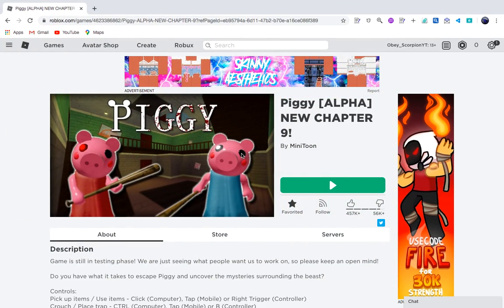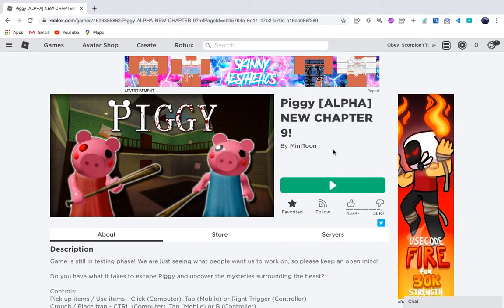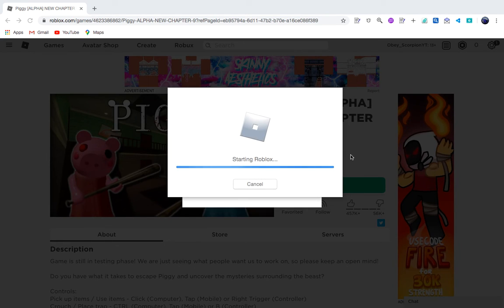Okay, what's going on guys? It's NightmareScorpion here, the leader of the Nightmare Clan, and we're going to be playing Piggy today on Roblox.